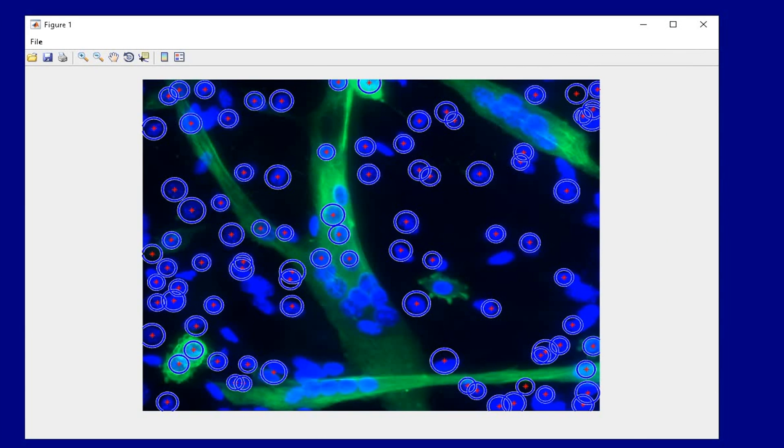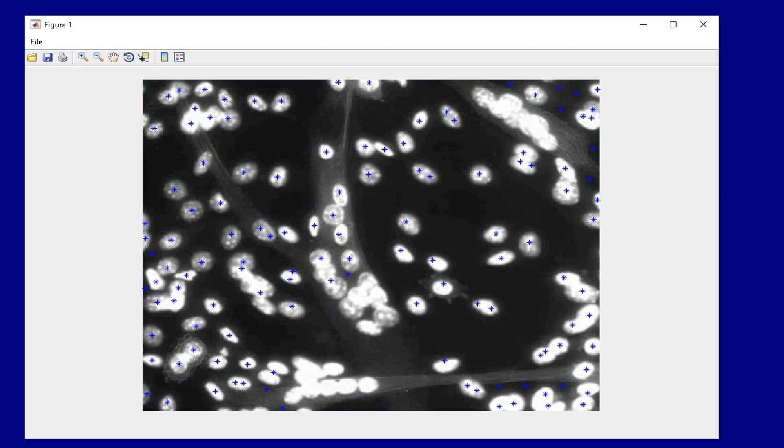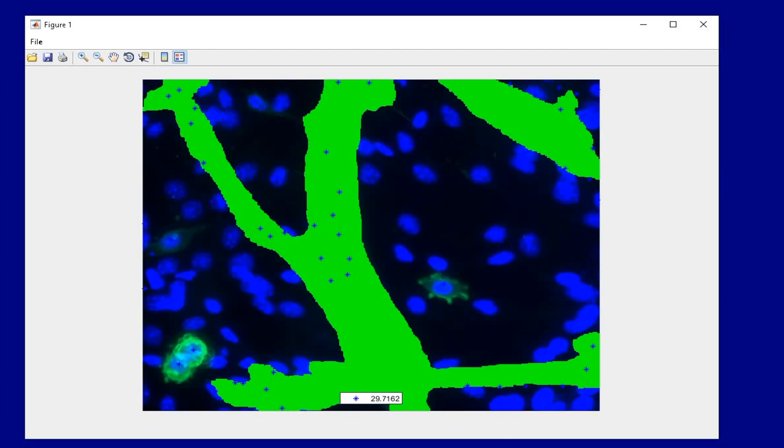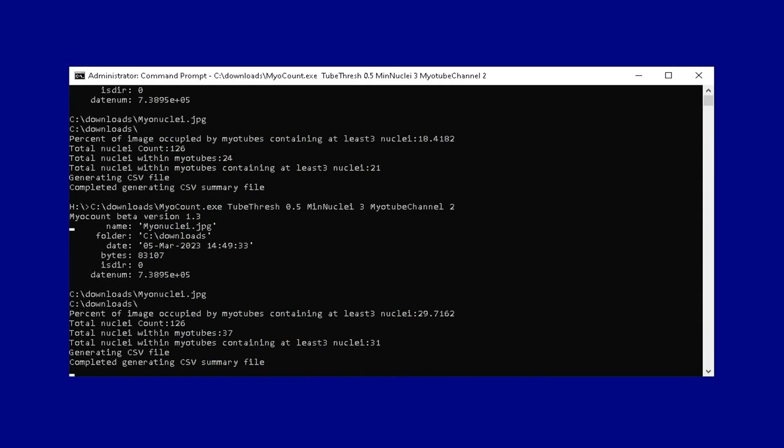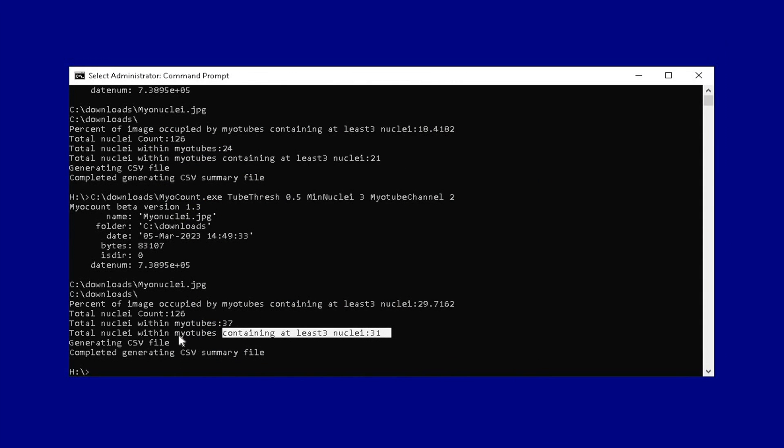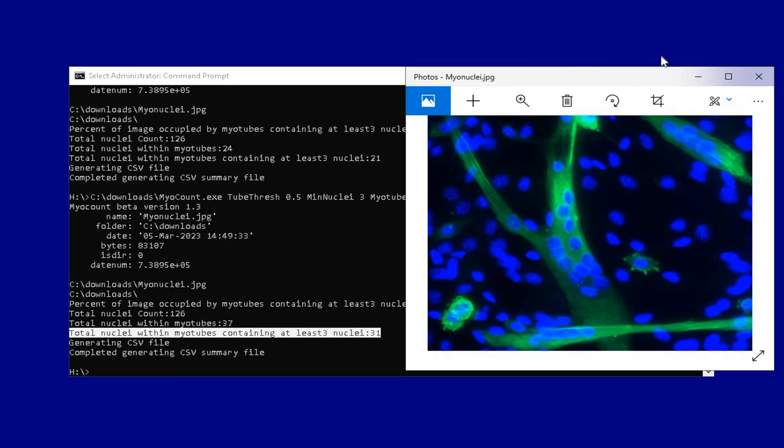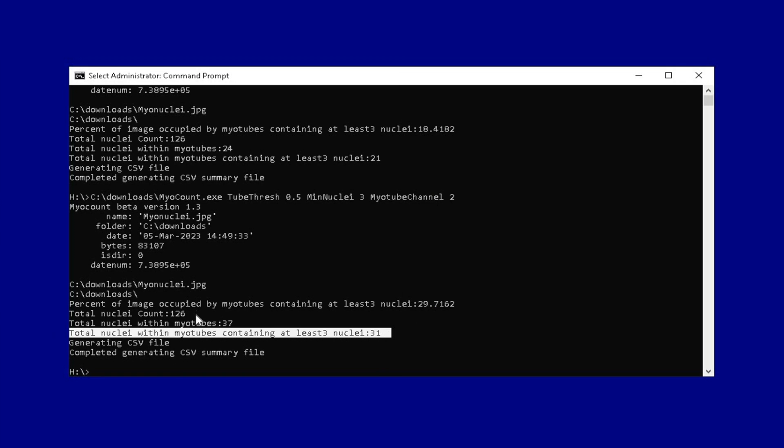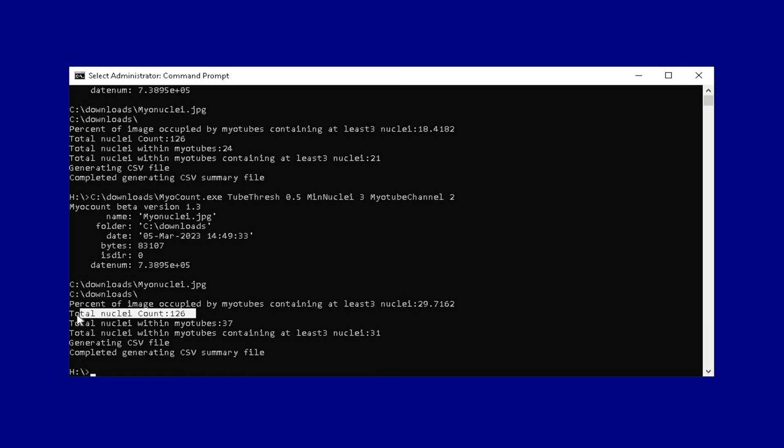Once the analysis is complete, check the new analyzed result. This time, the total nuclei within myotubes containing at least 3 nuclei is 31 in number. This number reflects the actual myonuclei count in the myotubes from the image. No changes in other analysis such as the total nuclei count is observed.